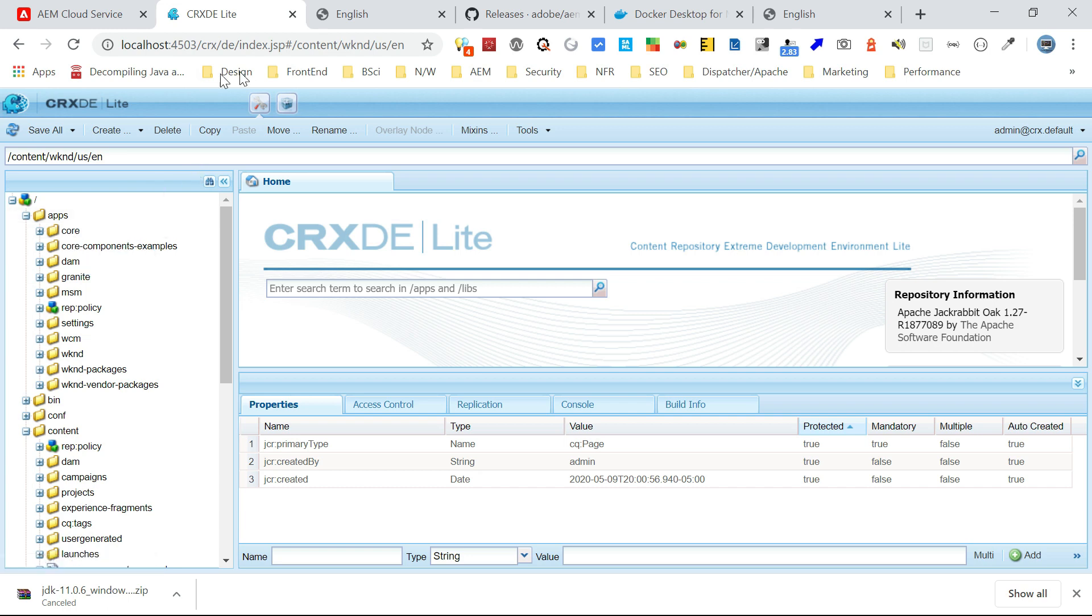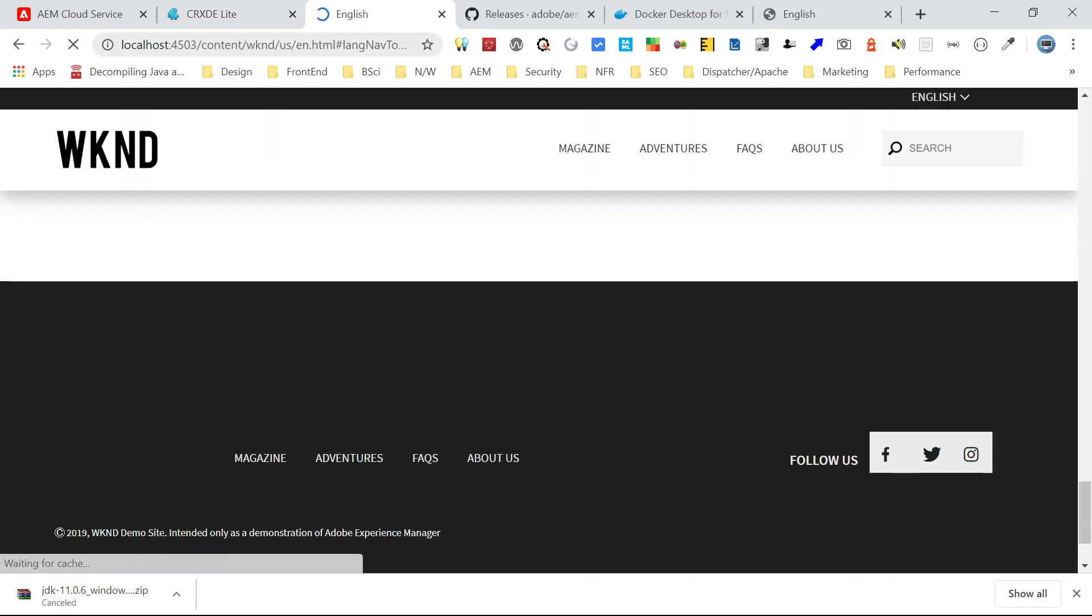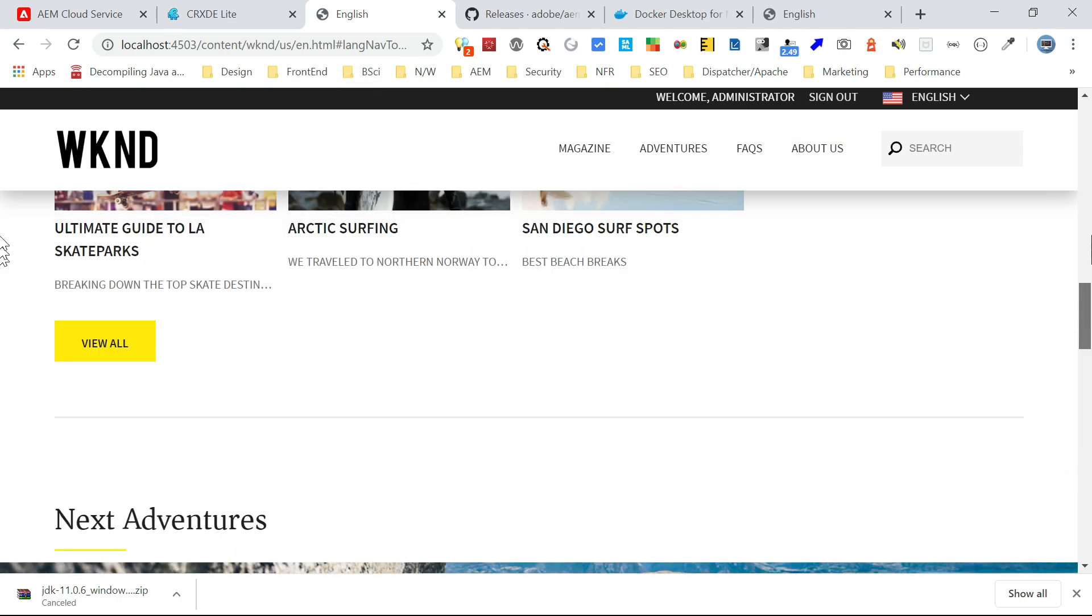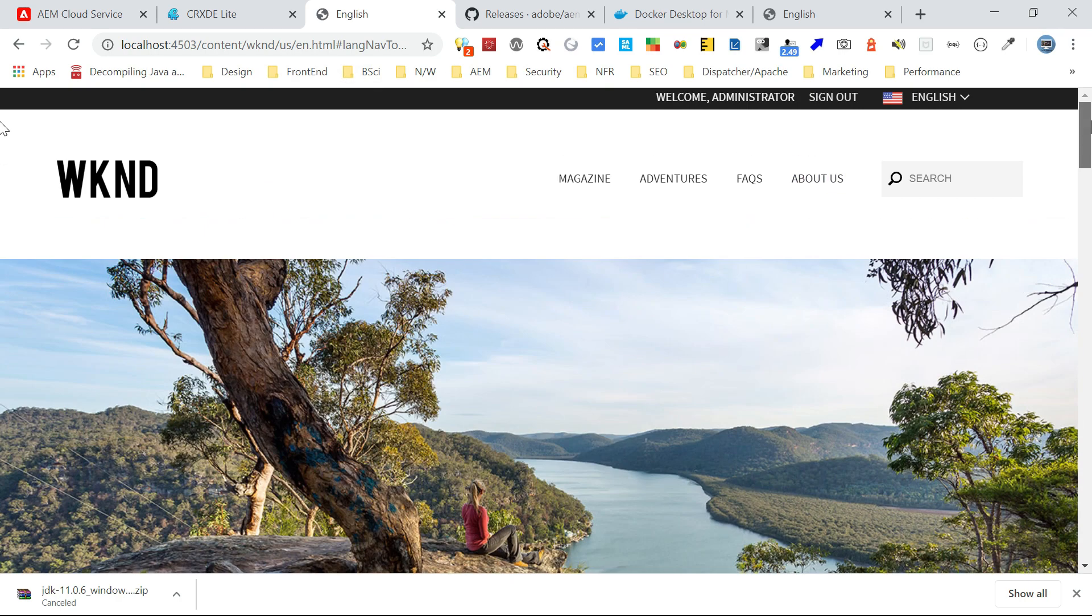Now, let me go and access it. So if I access 4503, it will give me the WKND default page. So the site looks fine. It's loading as expected. This completes the AEM publish instance setup for AEM cloud service development.